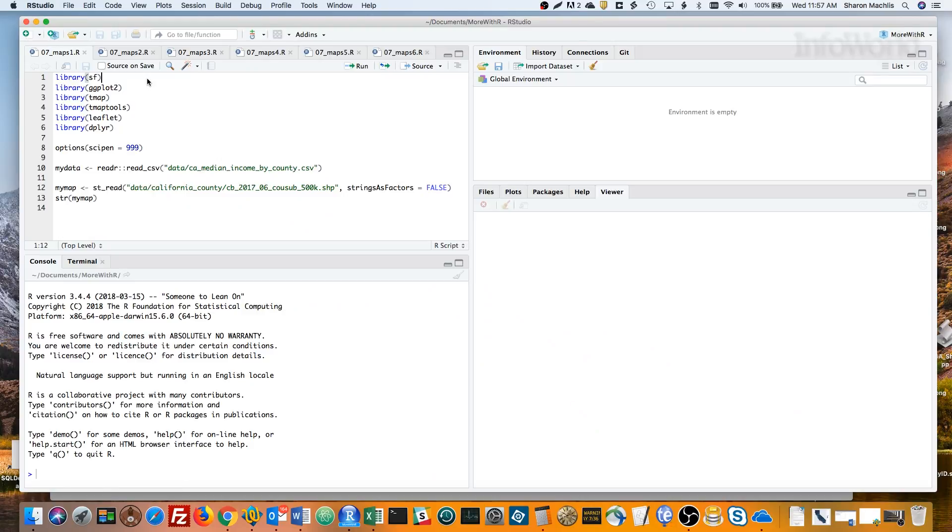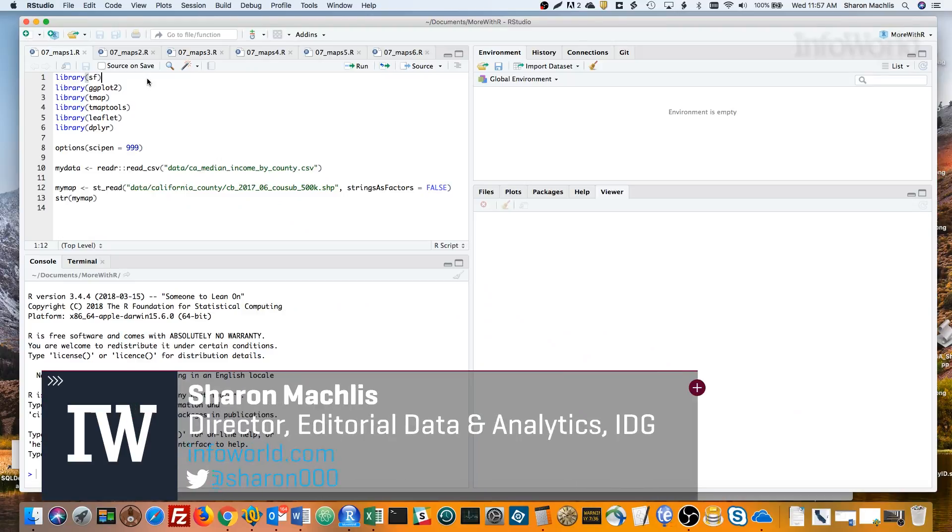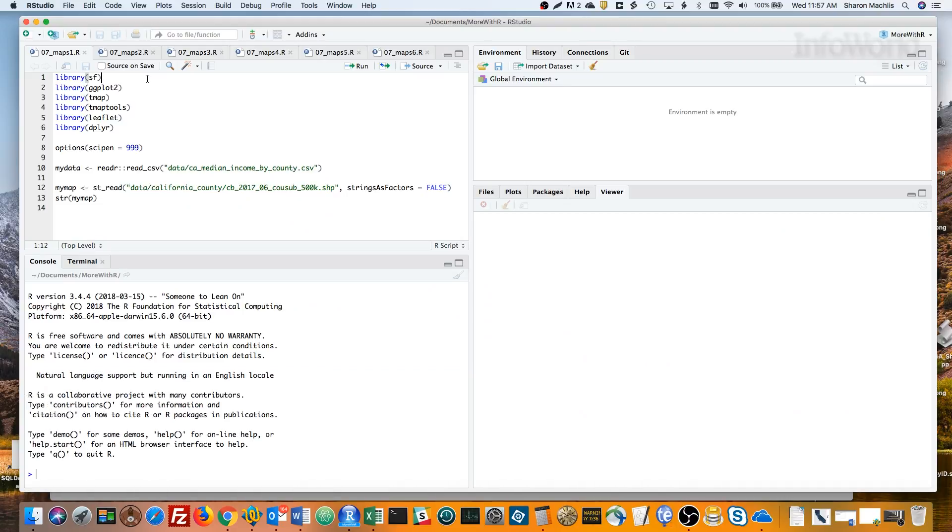Hi, I'm Sharon Maklis, Director of Editorial Data and Analytics at IDG Communications. I'm here with Episode 7 of Do More With R: Maps.